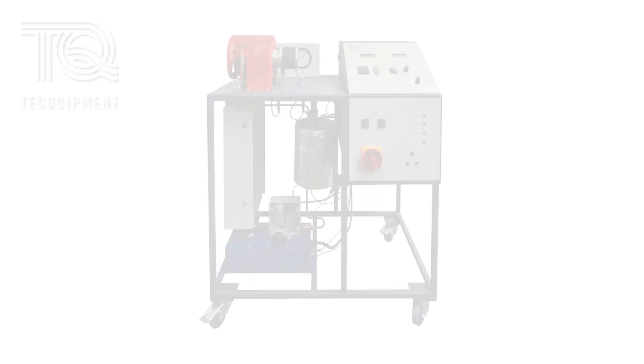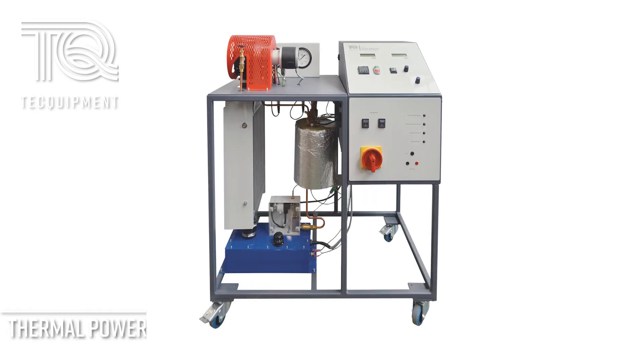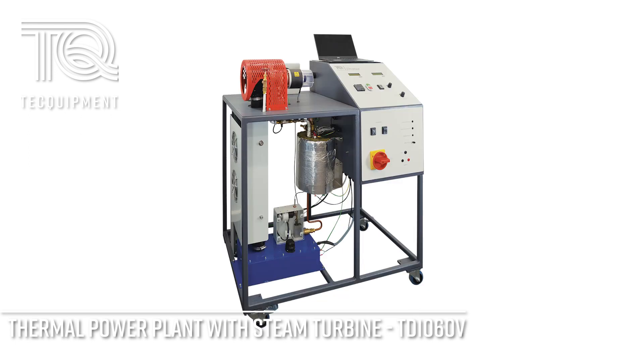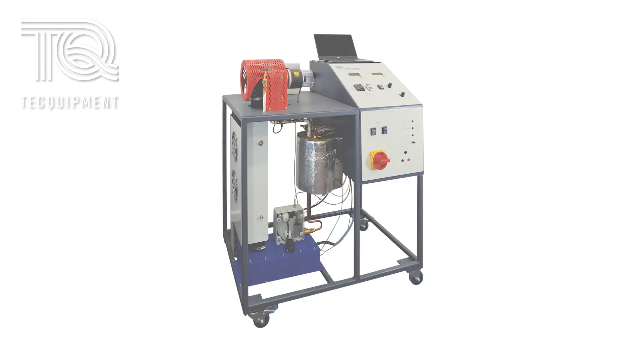Hello Future Engineers, today we are looking at the fantastic world of steam power and running through the setup for the thermal power plant with steam turbine, the TD1060V.